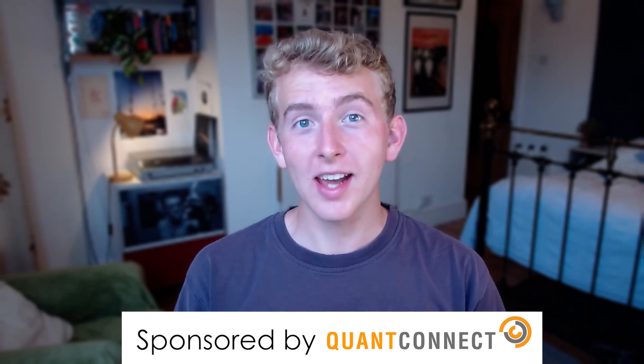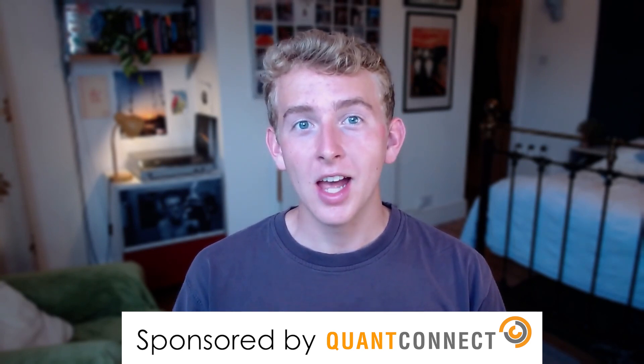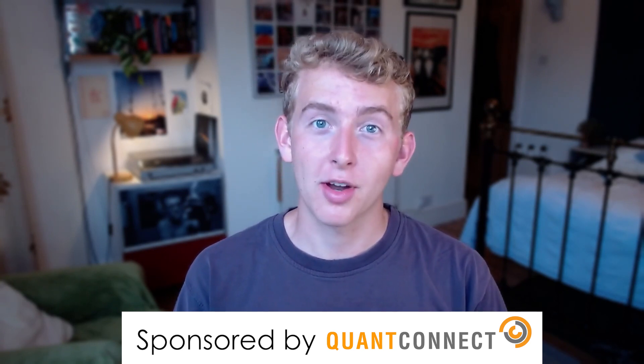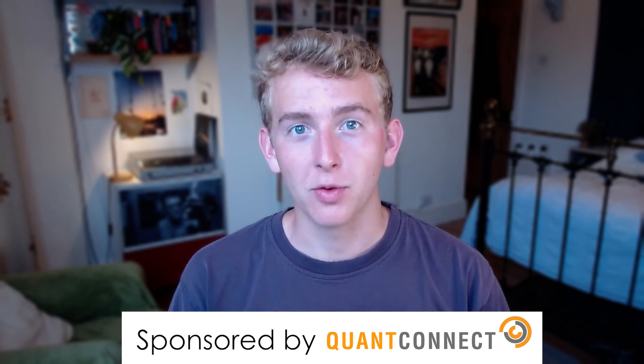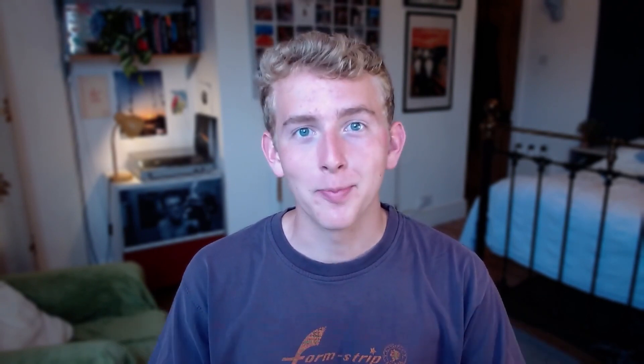This video is sponsored by QuantConnect, the platform we're going to be using to create and backtest our strategy. You can sign up for a free account using the link in the description below.